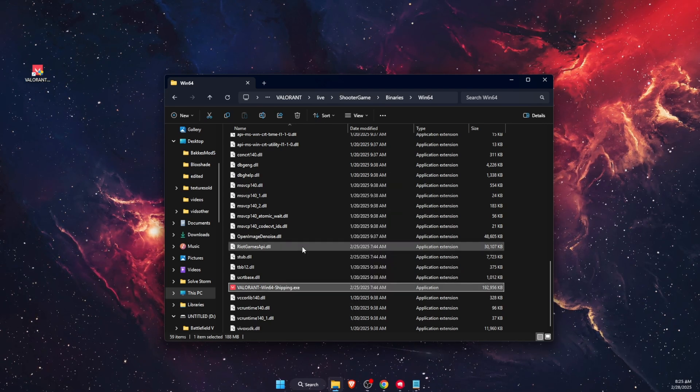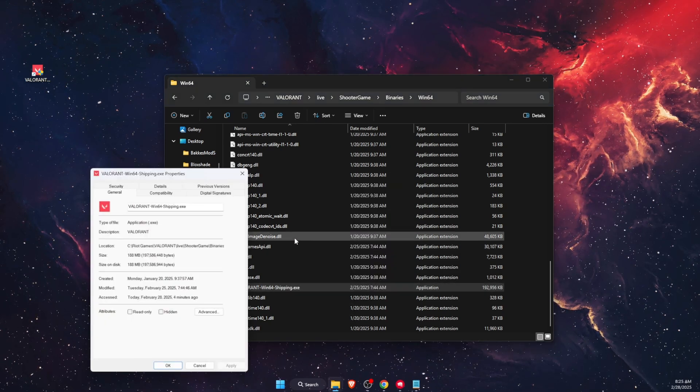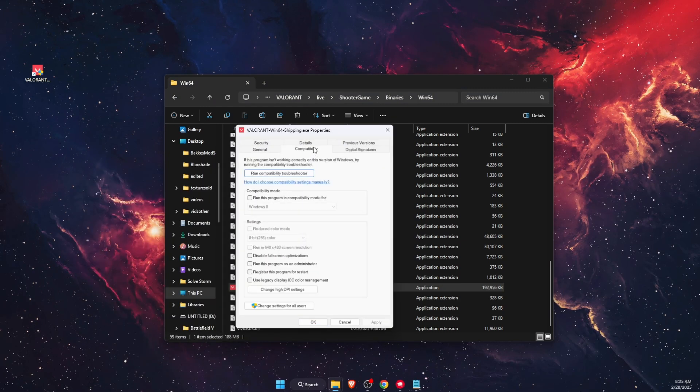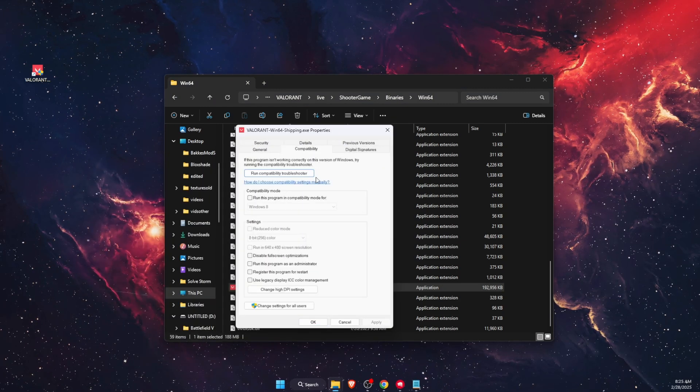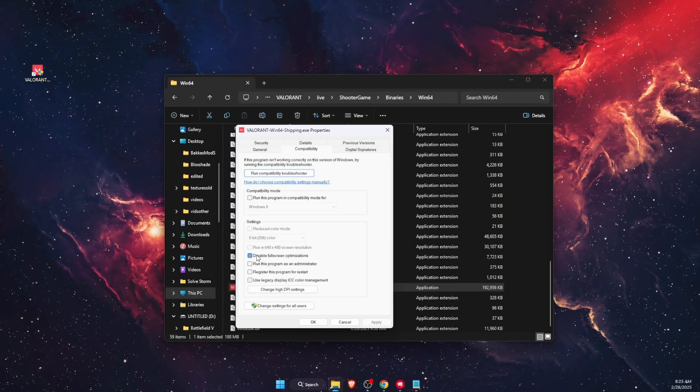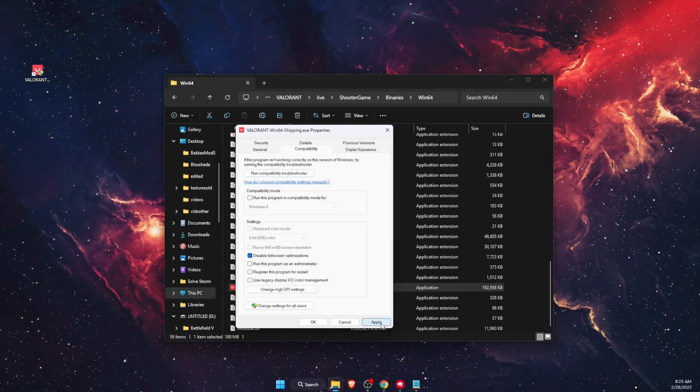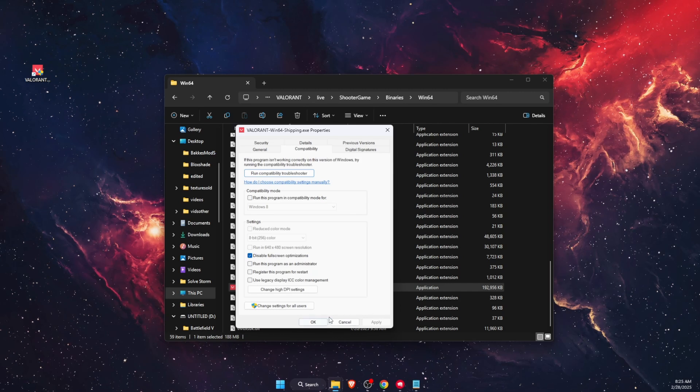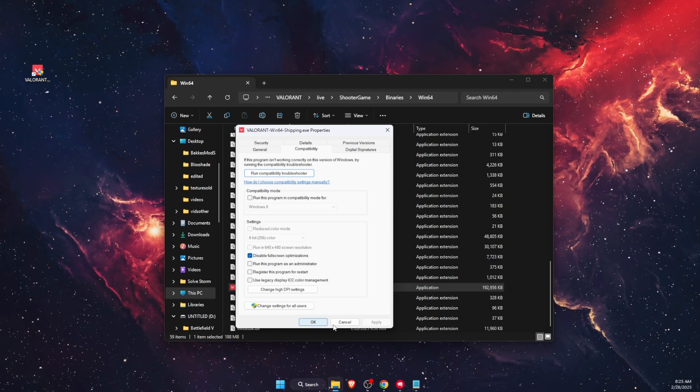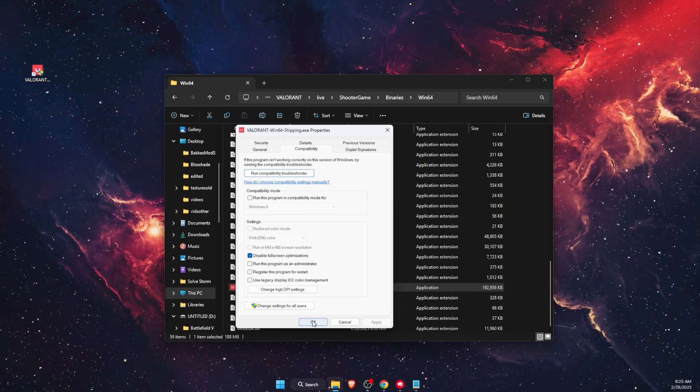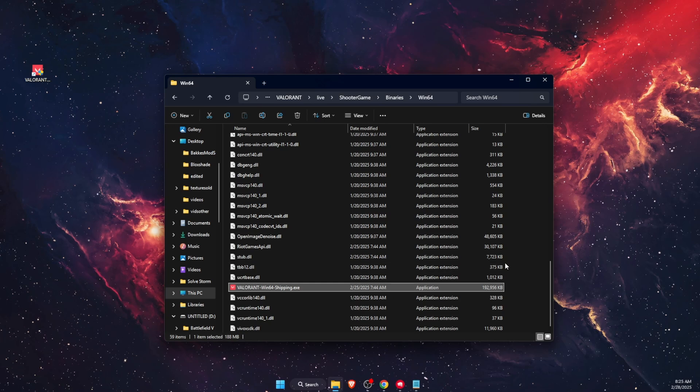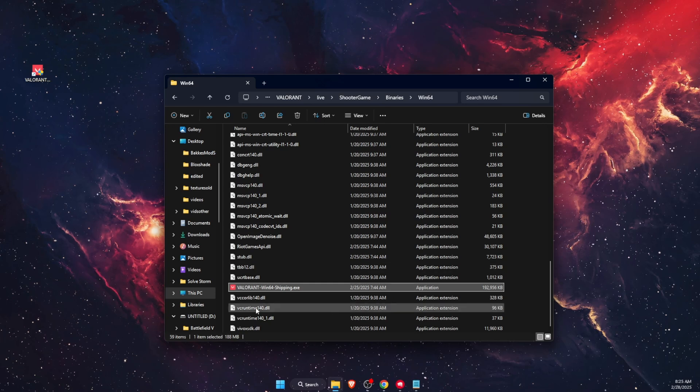Right-click on it and go to Properties. On Properties, click Compatibility and disable fullscreen optimizations, then click Apply and OK. Try to launch Valorant. If that didn't fix the problem, right-click on it again, go to Properties, go to Compatibility, and uncheck disable fullscreen optimizations.